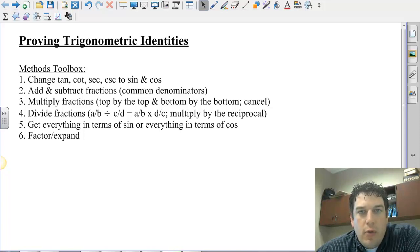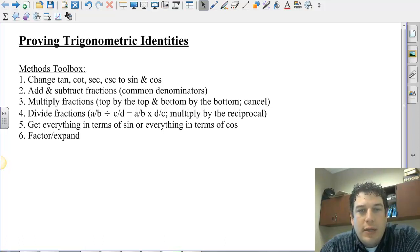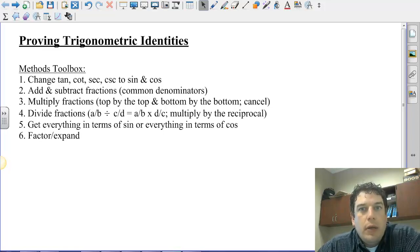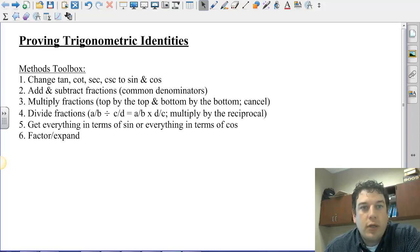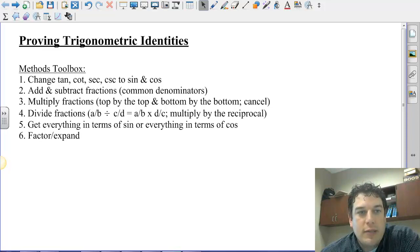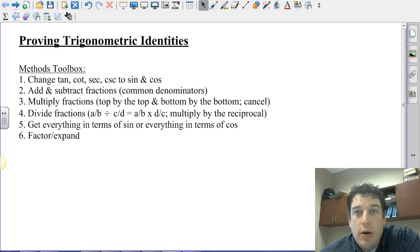Hi everybody, Mr. Garrett here, and I wanted to make this video to show you some of the methods that you should be using to solve or prove your trigonometric identities in the packet and worksheets I've given you. There are a couple things that keep coming up, and these are methods you should put in your little trig identity method toolbox. I'm also going to help you get through three or four of the different problems on that second worksheet.